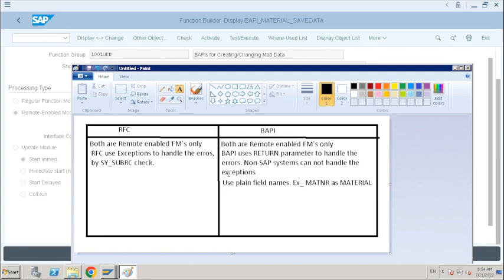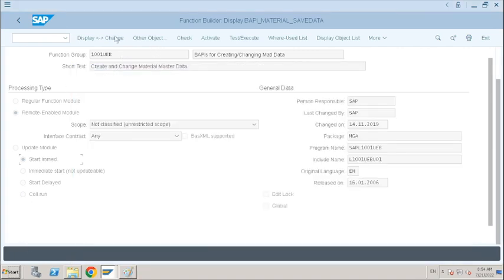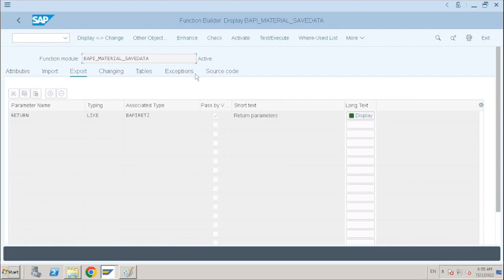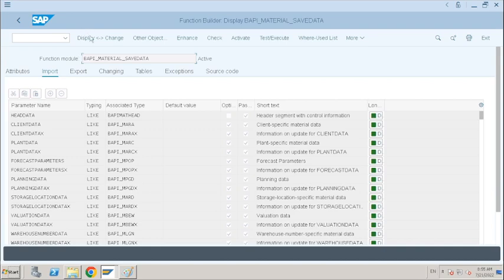It is a very important interview question. Exceptions is the very important difference — we use error handling by exceptions in RFCs, but in BAPIs we use a return parameter of type BAPIRET2. And another major difference is we use plain field names; we don't use SAP technical names. Even SAP does not use technical names in their BAPIs. Whenever we are creating a custom BAPI function module, we should also follow the same procedure. We can create our own BAPI function modules — defining importing, exporting parameters and with a return parameter.